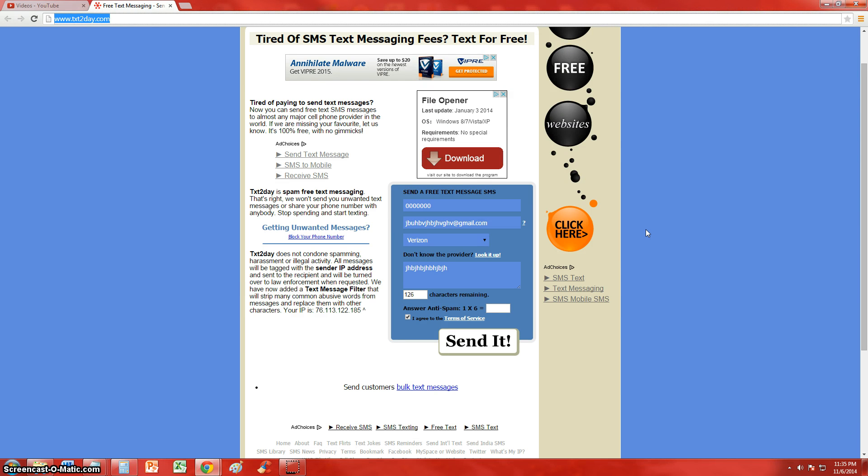And when they text back, it'll go to your email. So that's how you can text for free using texttoday.com.